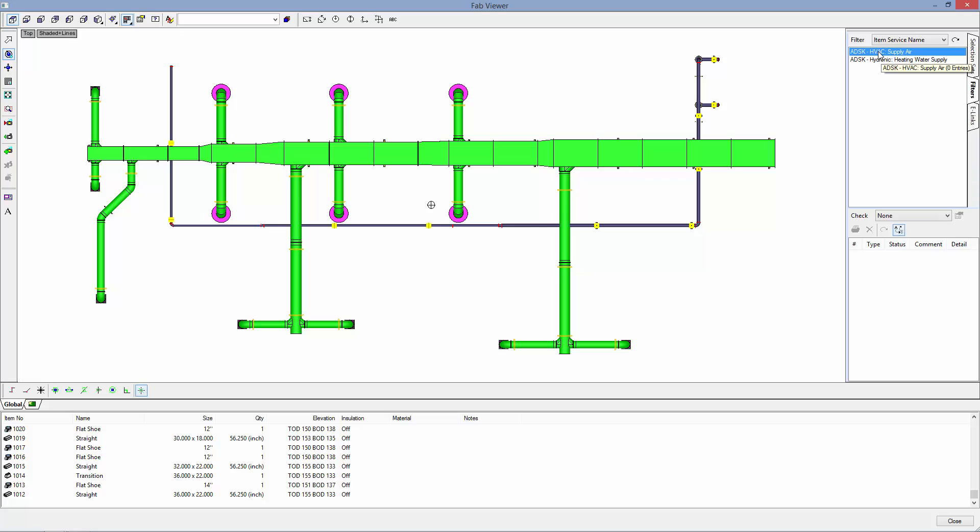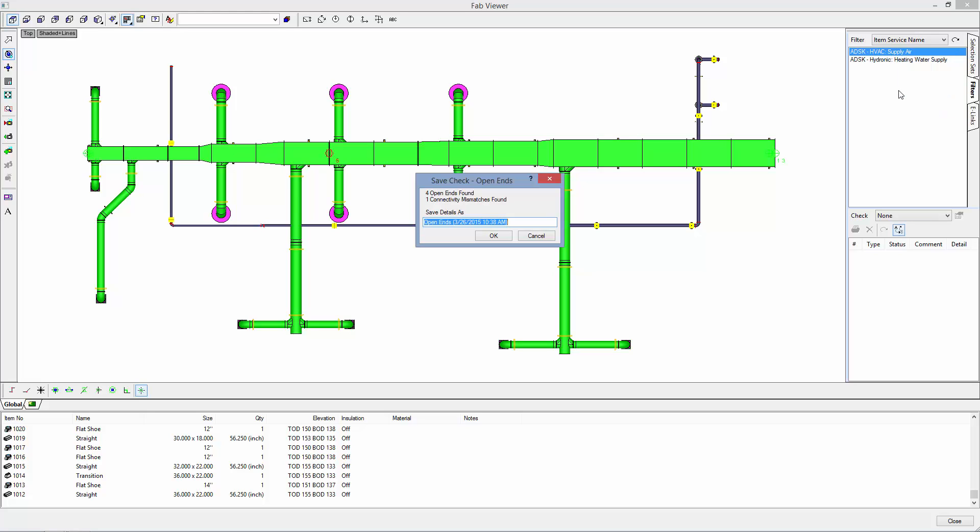We will select the service that we want to validate and right click. First we will check for connectivity. It tells us here that we have four open ends found and one connectivity mismatch.